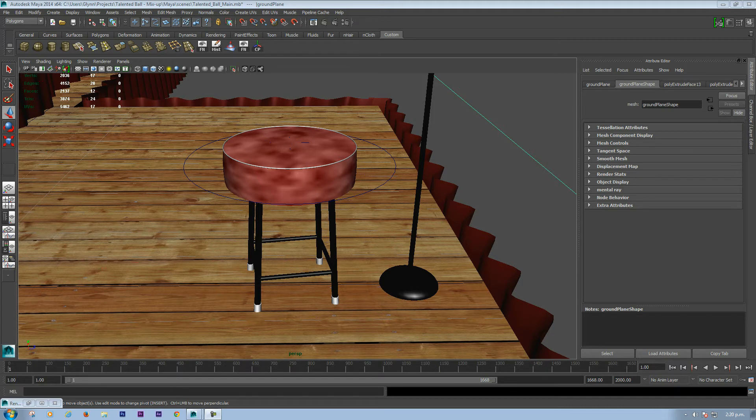Essentially what chrome is, is a material that reflects its environment.